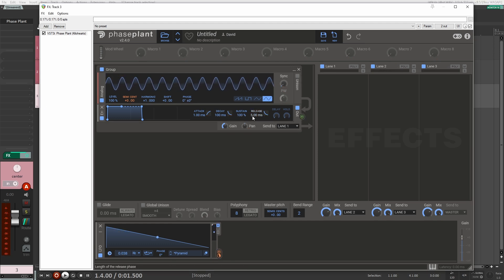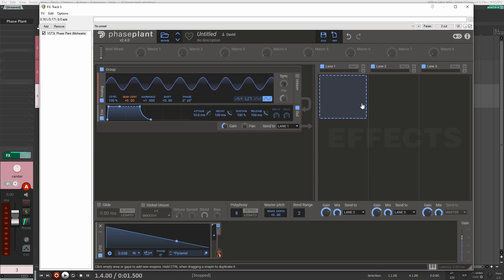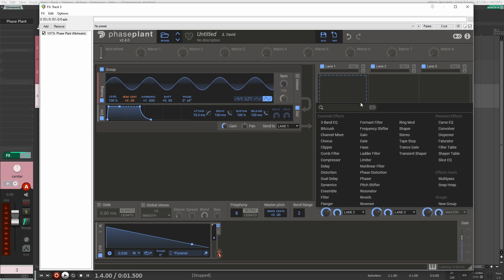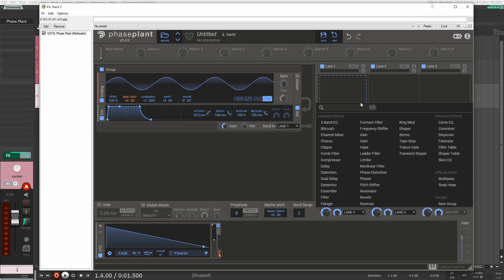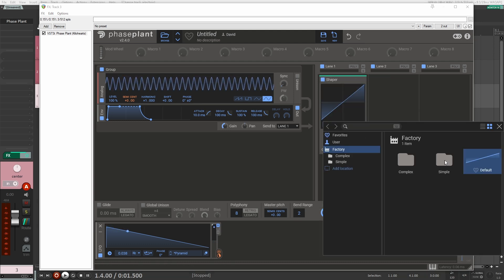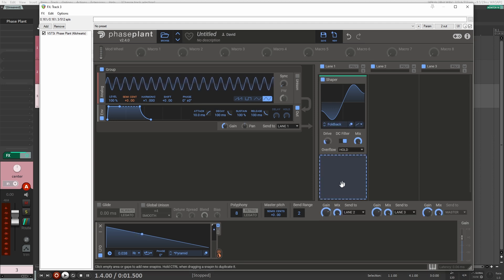A few things I'm just going to adjust here quickly: the attack to 10 and the release to 100. The first thing I hear with these bomb-falling sound effect whistles is that they have a bit of distortion right at the beginning and a bit of detuning. So let's work on that first. I'm going to grab a shaper here, go to a simple shape, and do a foldback, just like that.